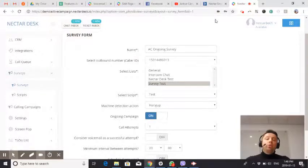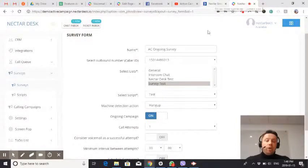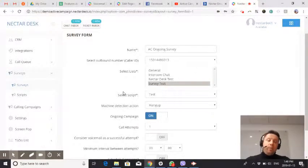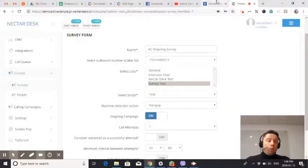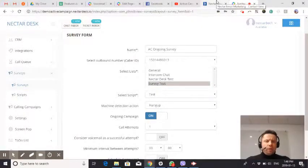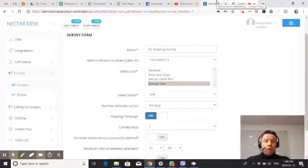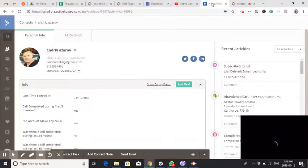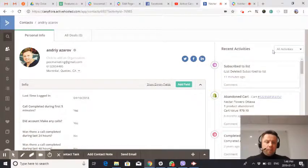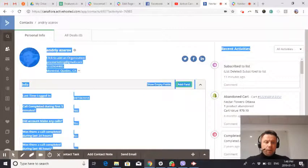Now, how to trigger this campaign? Basically, it's getting triggered based on a list. All you need to trigger this particular campaign is to add a contact into the list named survey test, which I have in my demo ActiveCampaign account.